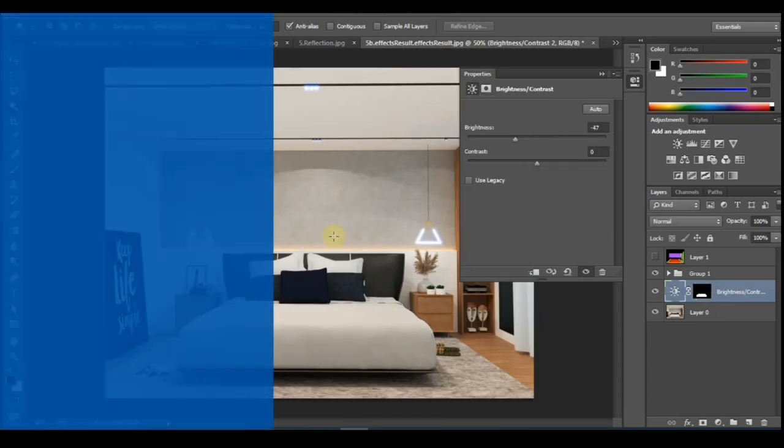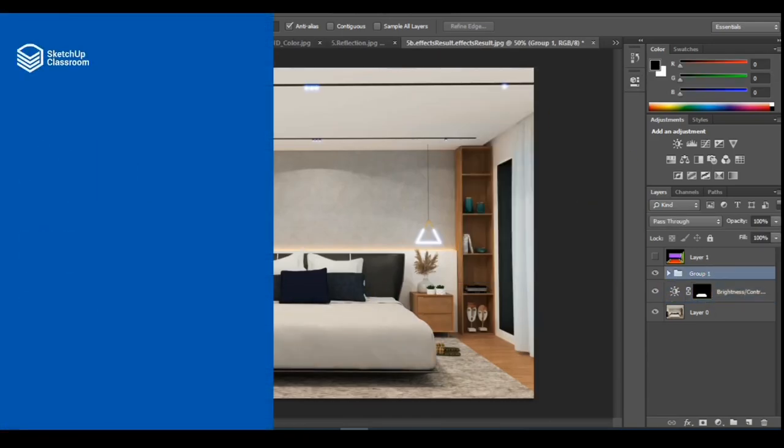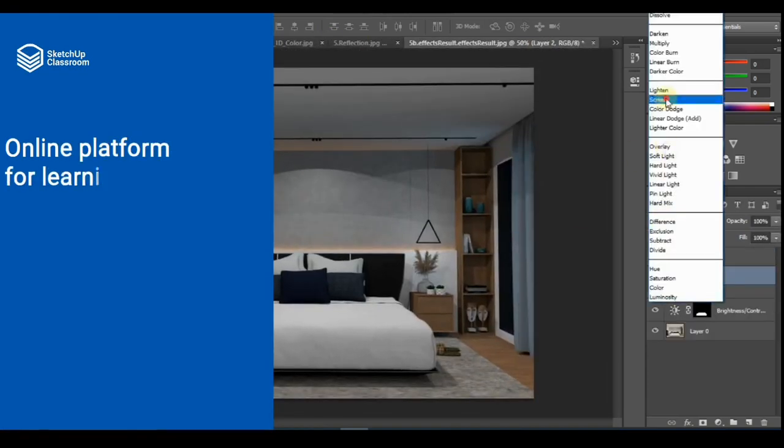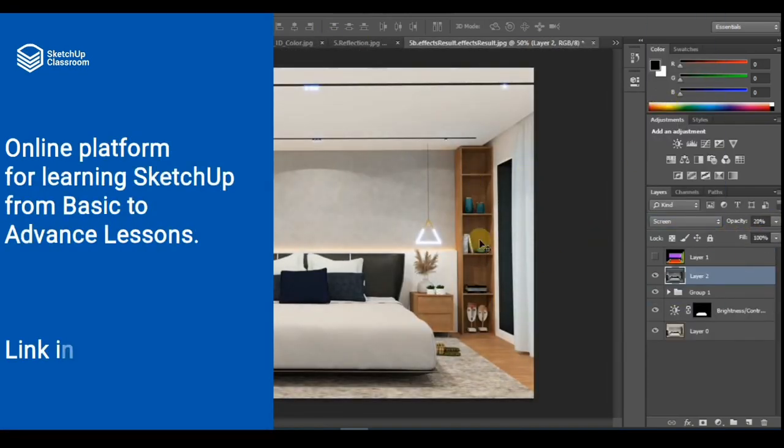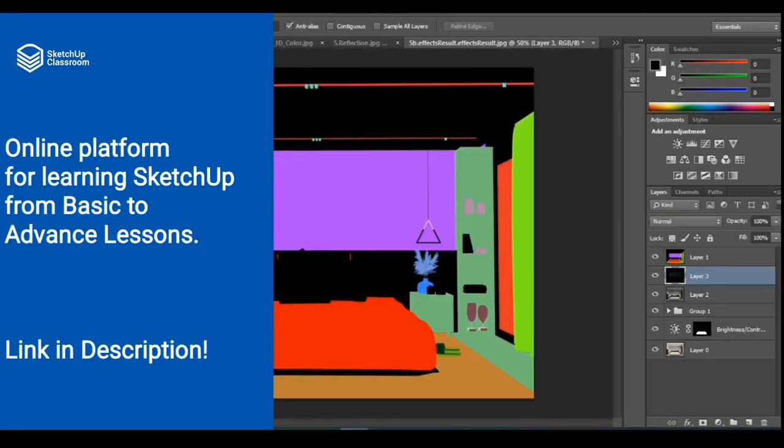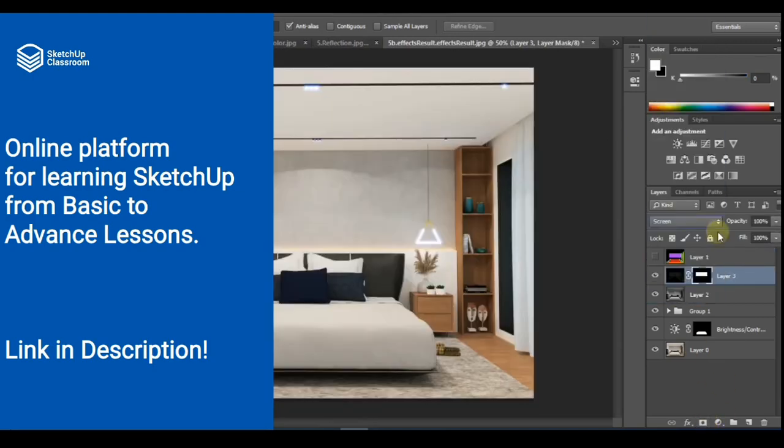If you're just getting started using SketchUp then you probably need to join the SketchUp classroom. This is an online platform sponsored by iConcept Architect where we teach SketchUp from basic to advanced lesson. I'll put the link in the description below so check it out.